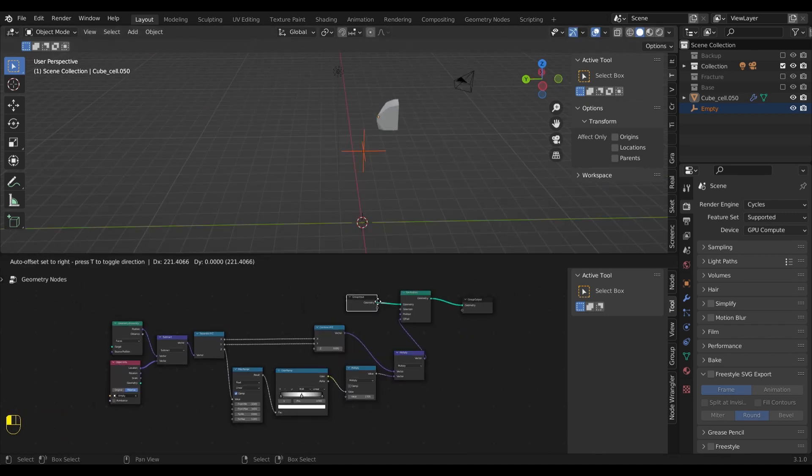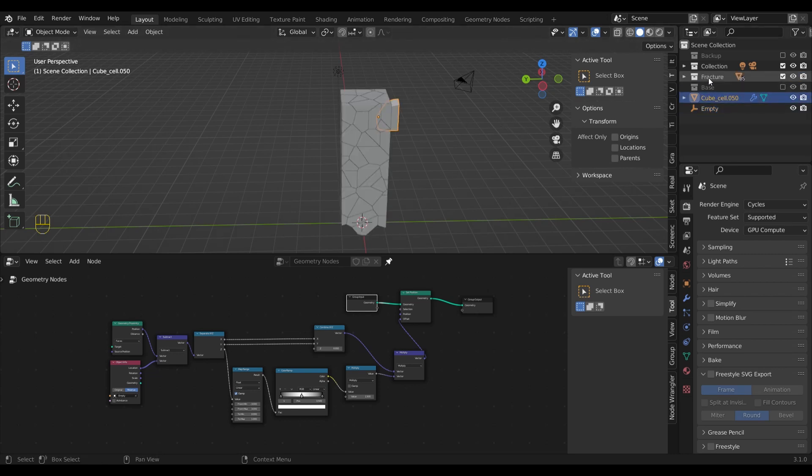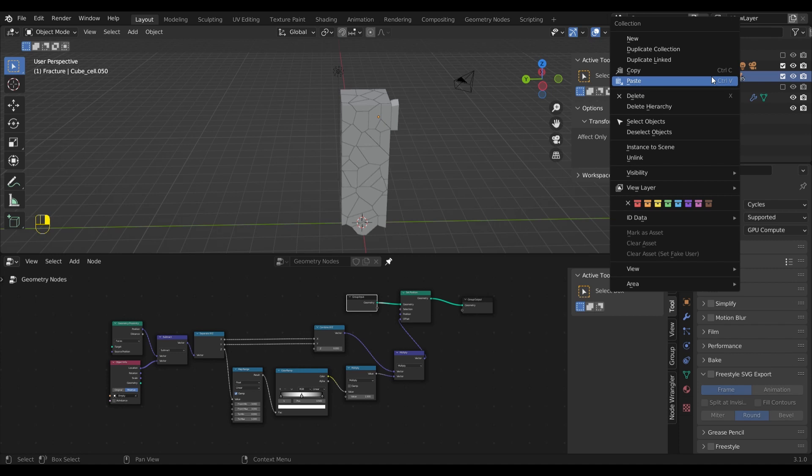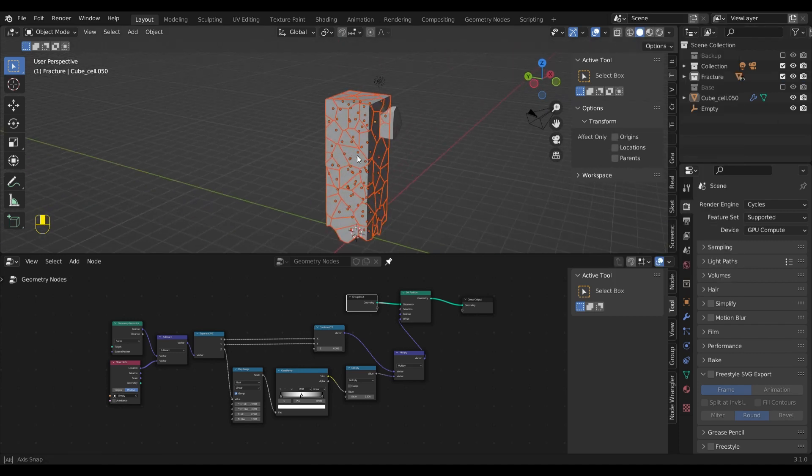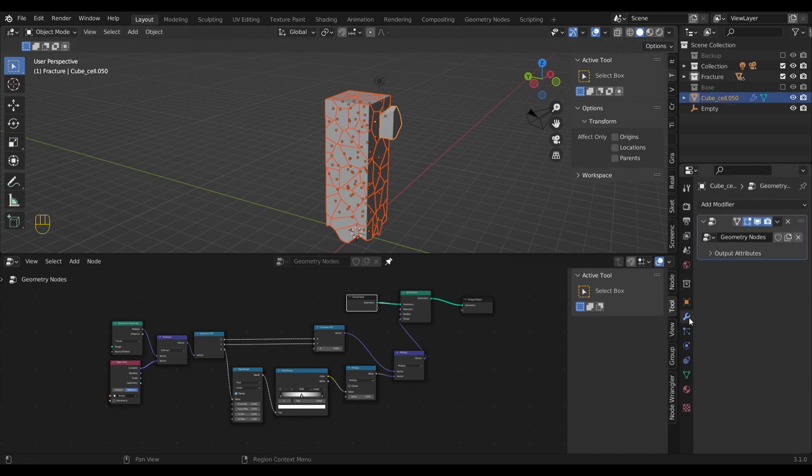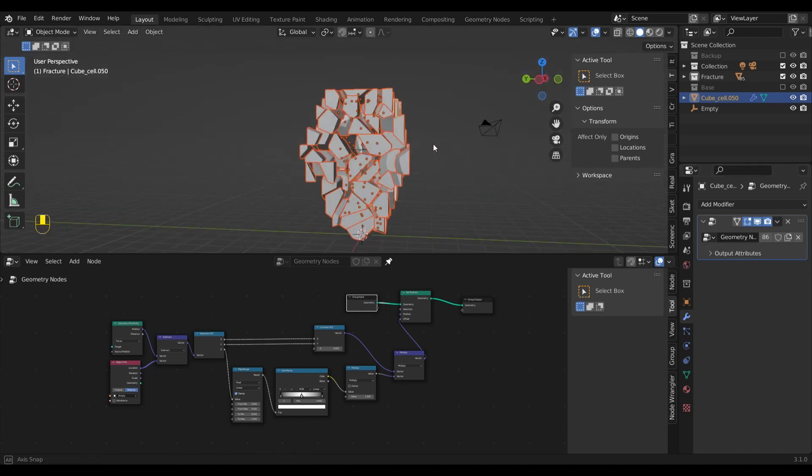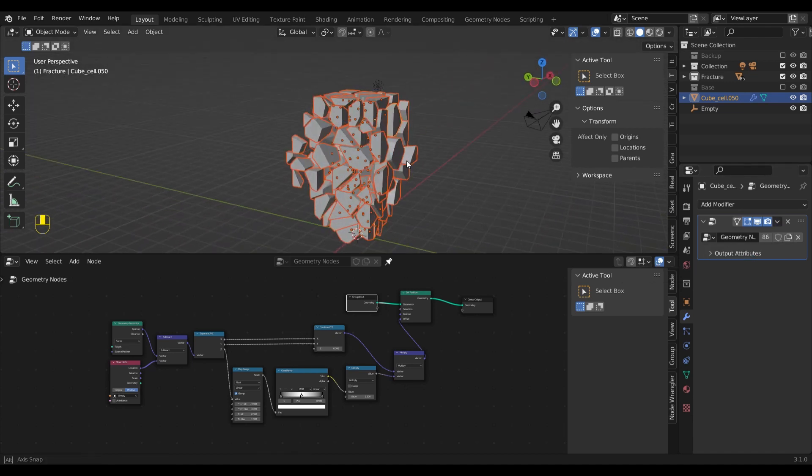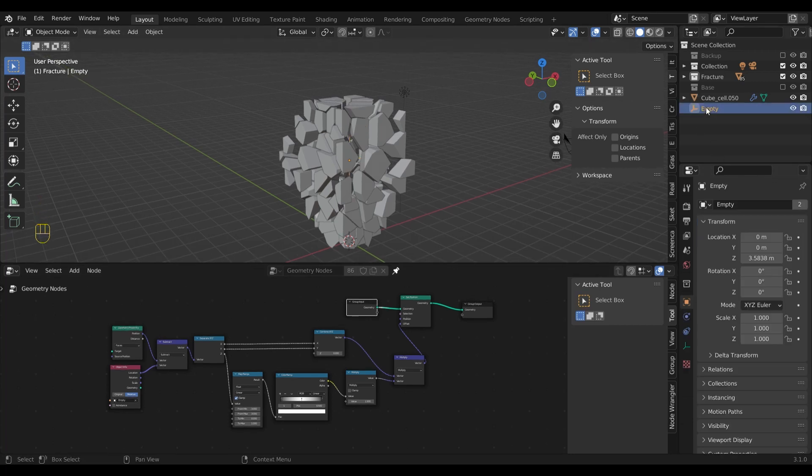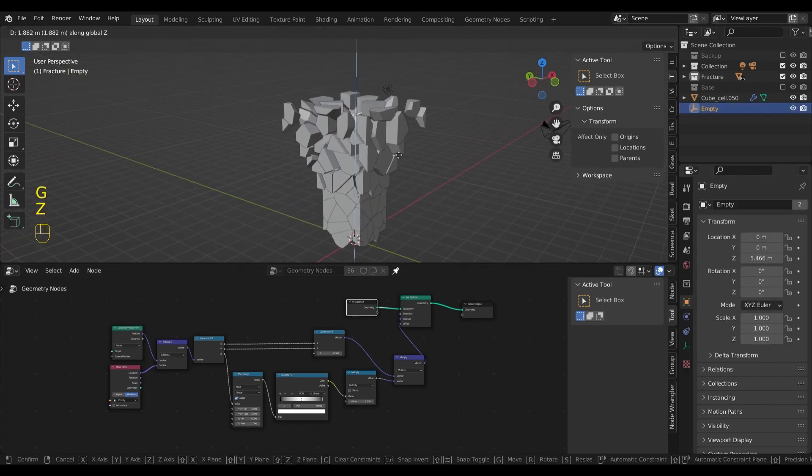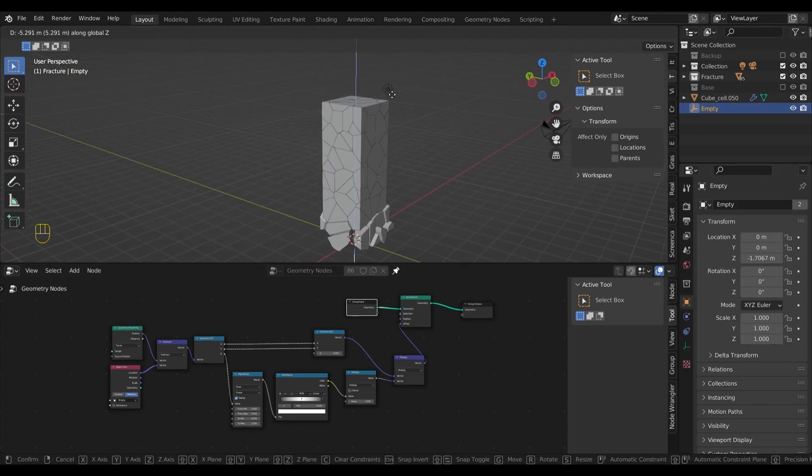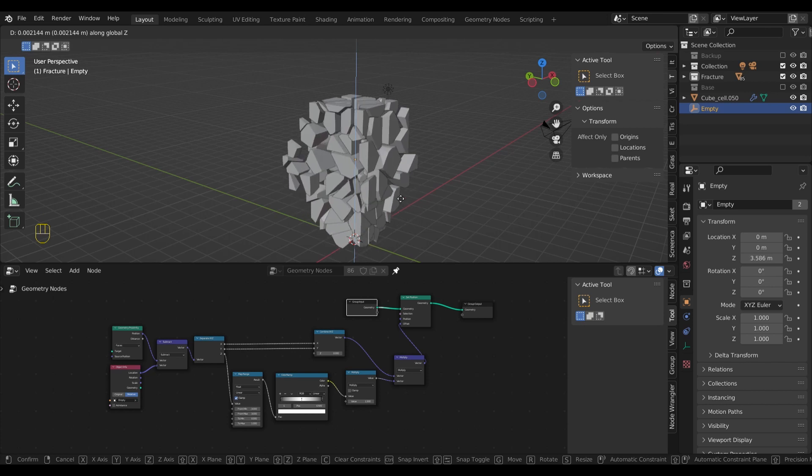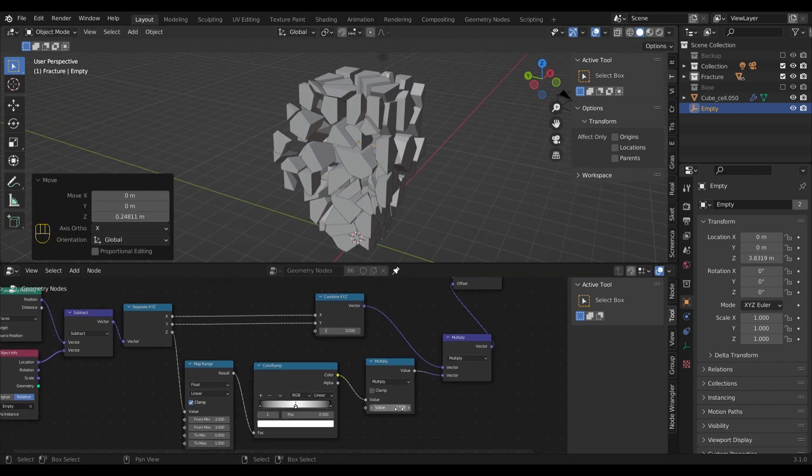Now that we have all the nodes set up, let's apply them to the other pieces. To do that, I will right click on the collection and click on select objects. Now I select the fragment with the geometry node setup and go to the modifiers panel. There we can click on the drop down to apply the modifier to all other pieces.